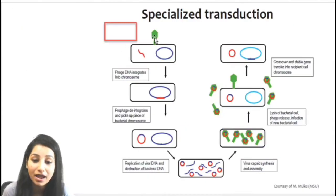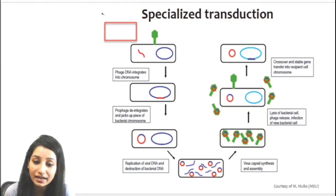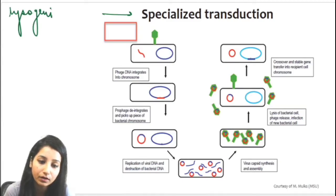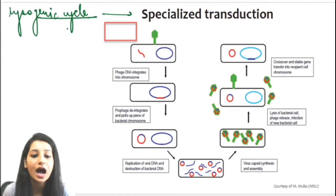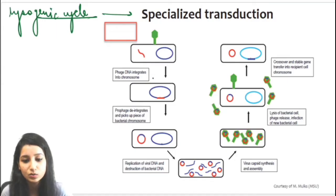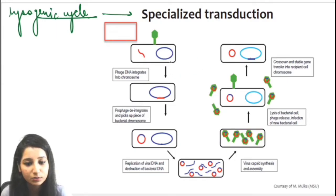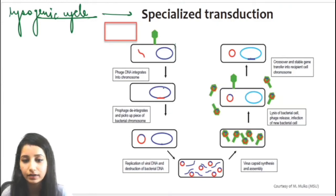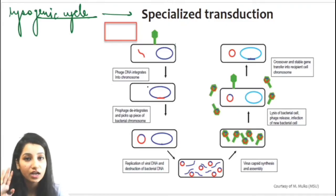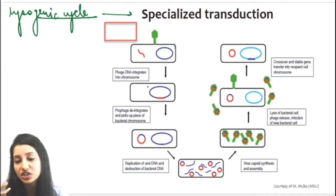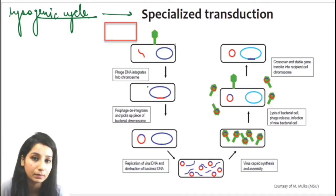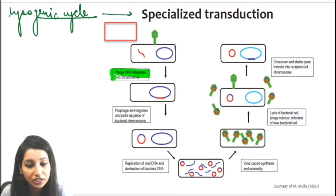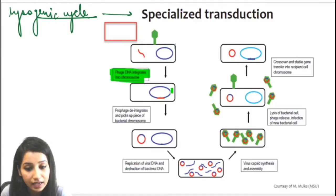The next is specialized transduction. In this, the bacteria will use the phage's second cycle — that is the lysogenic cycle. Once again, the bacteriophage will infect the bacterium and some amount of DNA is inserted into the bacterium from the phage. But now the conditions are not good for the bacteriophage, so the bacteriophage will not make copies.